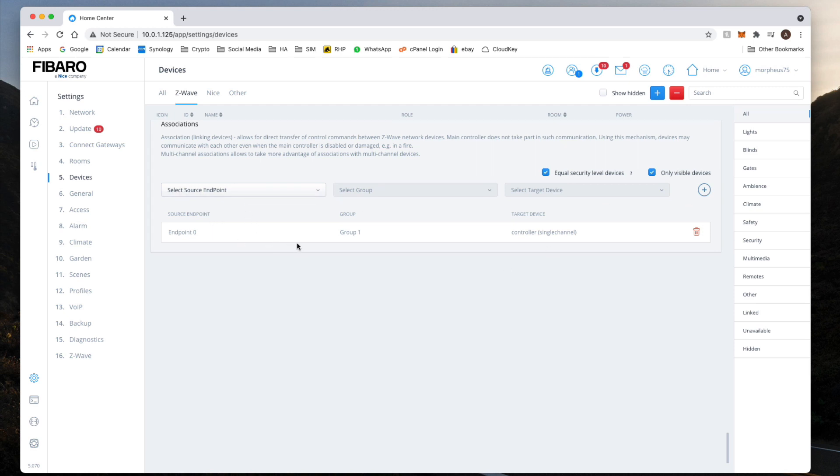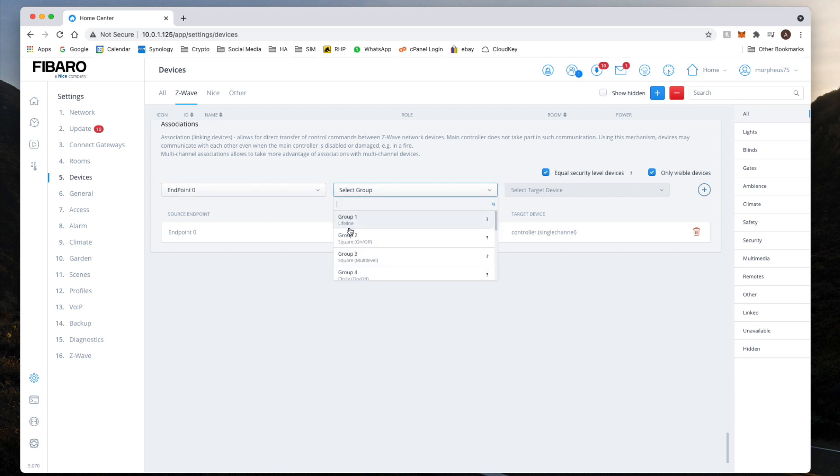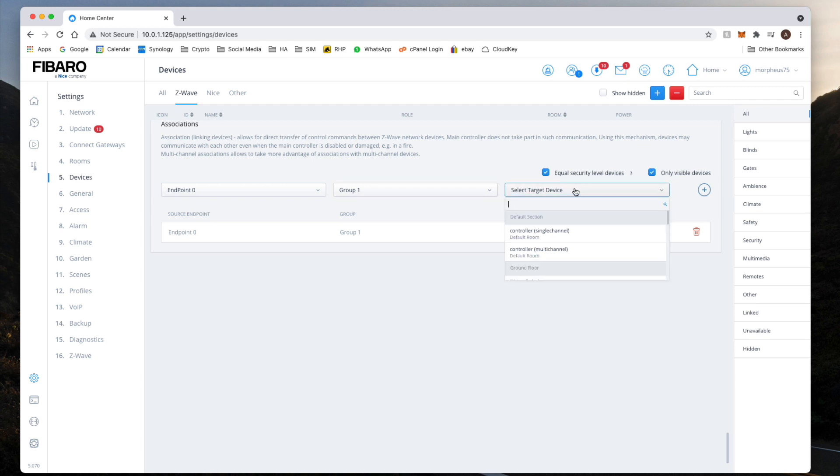Because when I added mine in, this never came up. Because this never came up, it means that every time I press a button, nothing would happen in the system because the system wouldn't actually acknowledge what was going on. To do that, click on this button to say Source Endpoint and choose endpoint zero. Select group, Group 1. Group 1 is always a lifeline group, and the target device is always going to be the controller single channel.